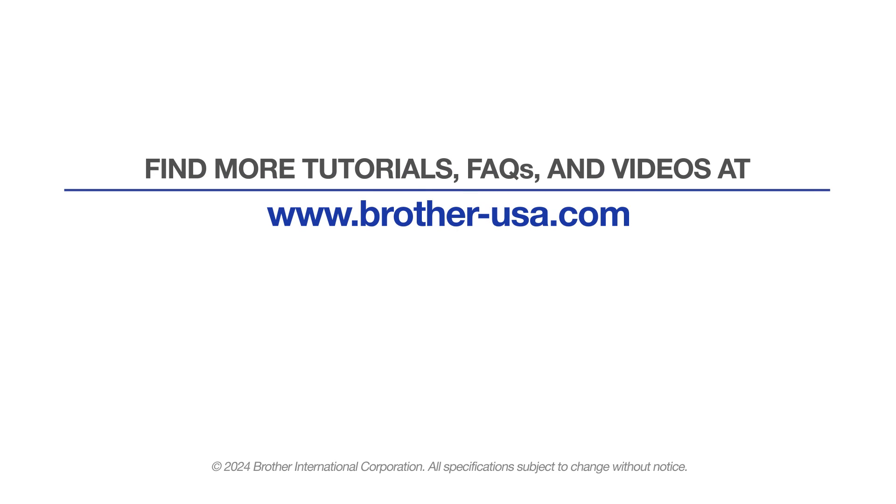For more tutorials, FAQs and videos, visit us at www.brother-usa.com.